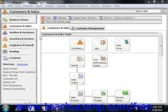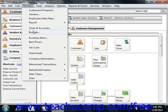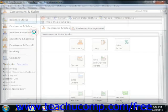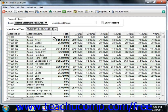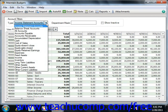You create your budget in the Maintain Budgets window, which you can access by selecting Maintain from the menu bar and then choosing the Budgets command. Use the options in the Account Filters section to select the accounts whose budgets you wish to edit within the spreadsheet cells.